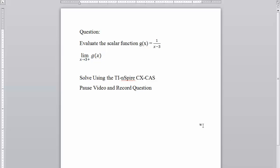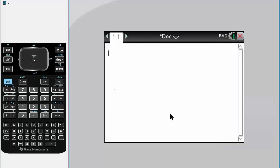Okay, so for this tutorial we are evaluating the scalar function as x approaches 3 from the positive side, and we're solving this by the plug-and-chug method using the TI-Inspire CX CAS. Pause the video and record the question. Now let's get started.